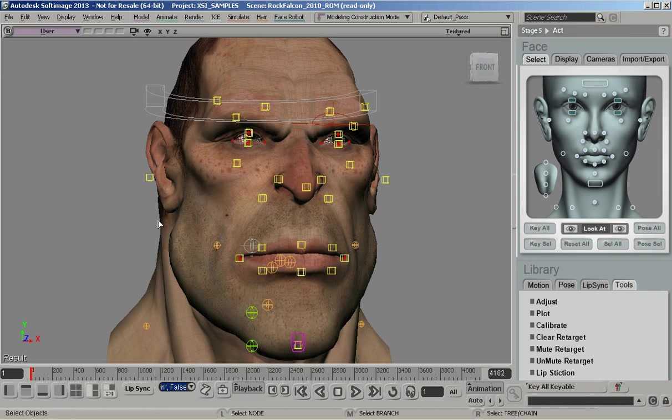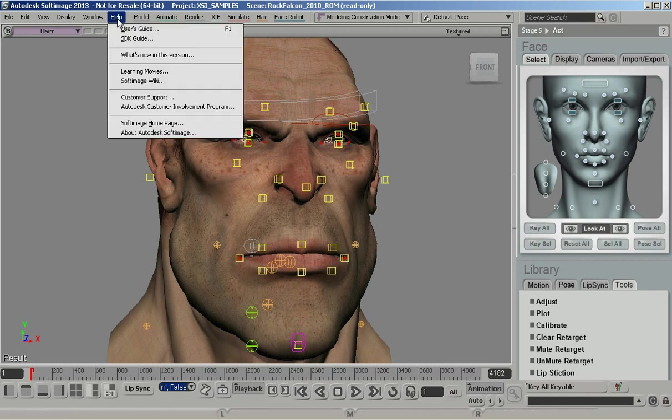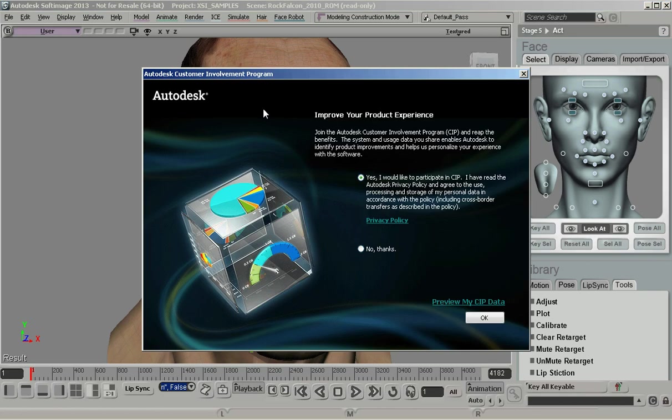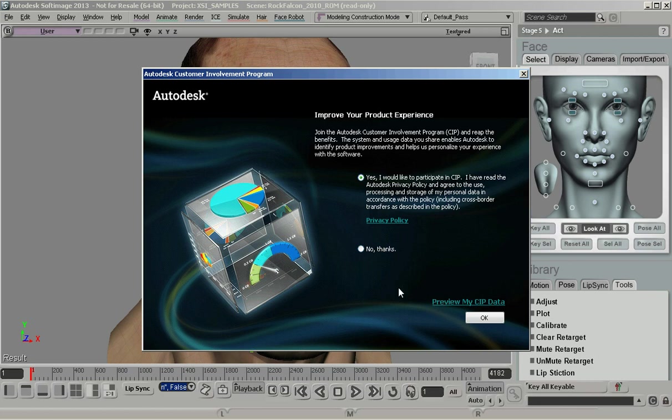In Softimage or any of the other products, you can go to Help and Autodesk Customer Involvement Program. When you pop that open, you'll get this dialog on Windows in Softimage and you get the choice whether you'd like to participate, yes or no. This is an opt-in program. It's your choice as to whether you want to do it or not.